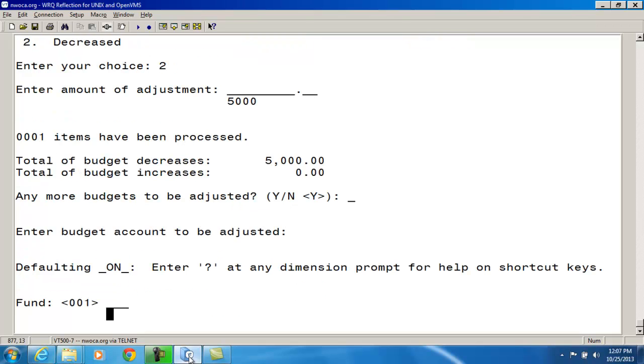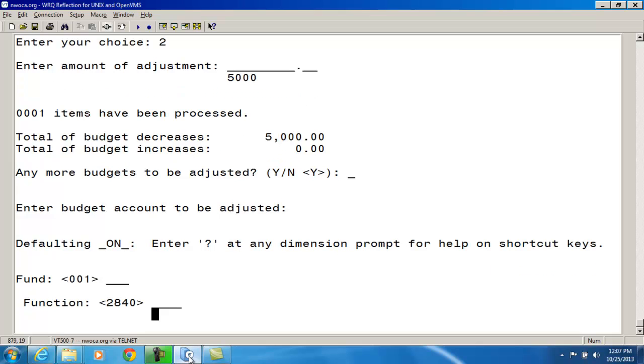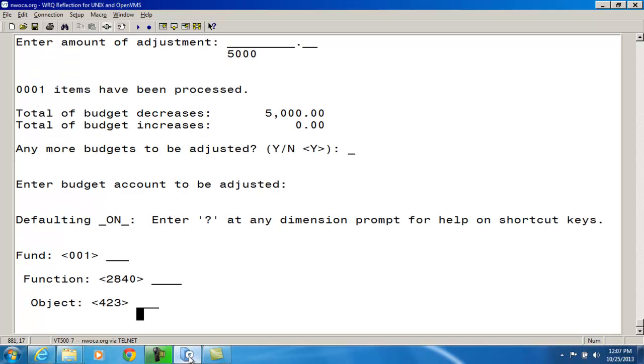And it's asking me for the budget account to be adjusted. And it's still an 001. And it's a 2840 function code still. But the object code is 640. Right away I know by looking at my object codes right there. One's a 400. That was the one I did prior. And one's a 600. I know that I'm definitely going to be able to do an appropriation modification because these are coming out of separate appropriation accounts.